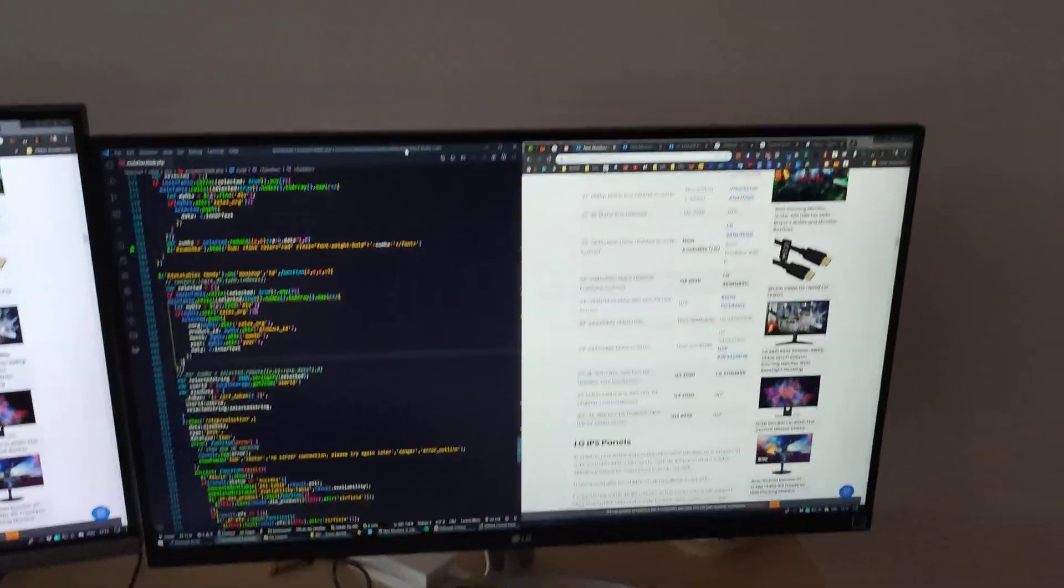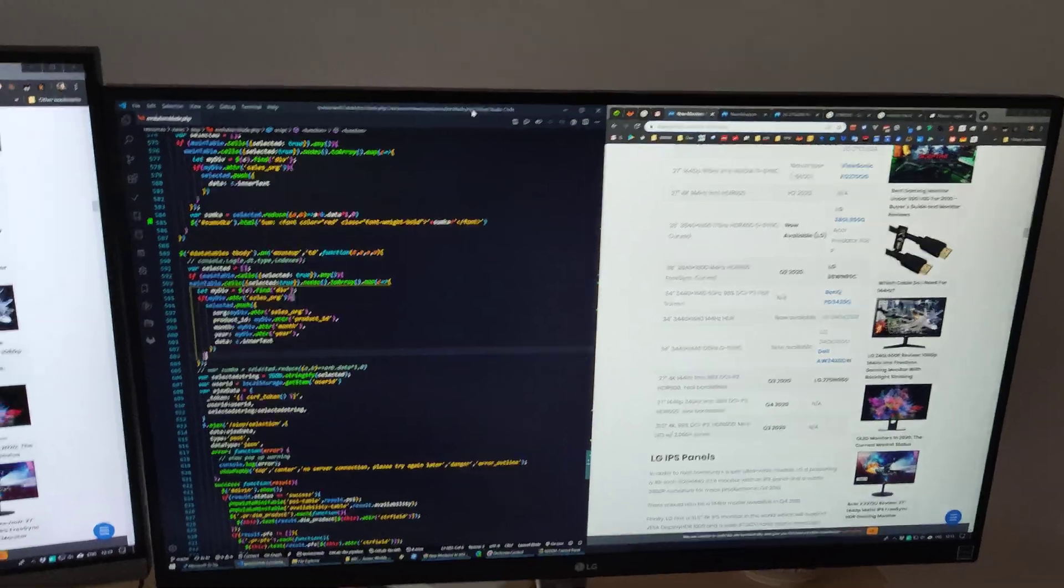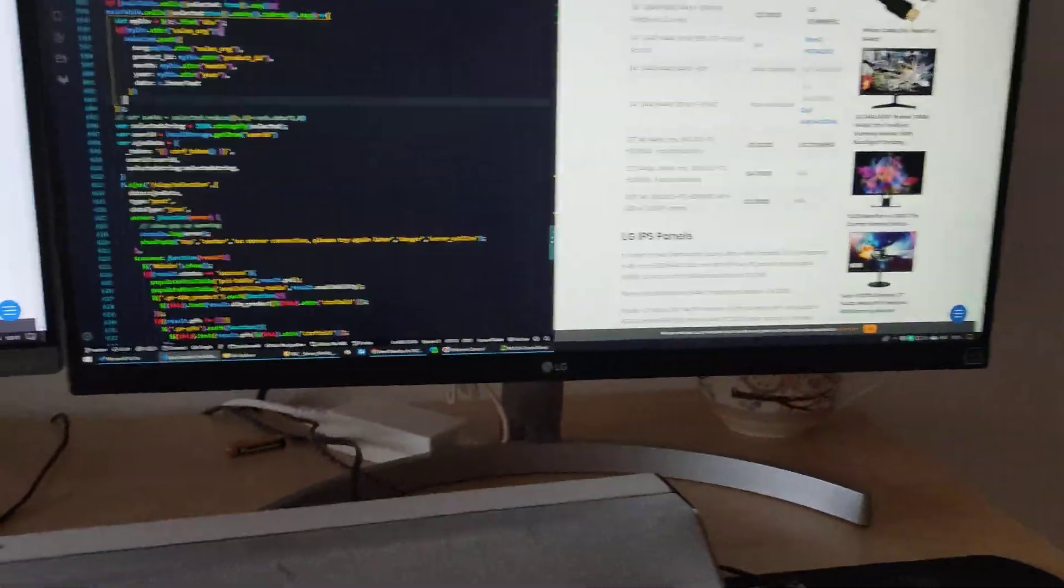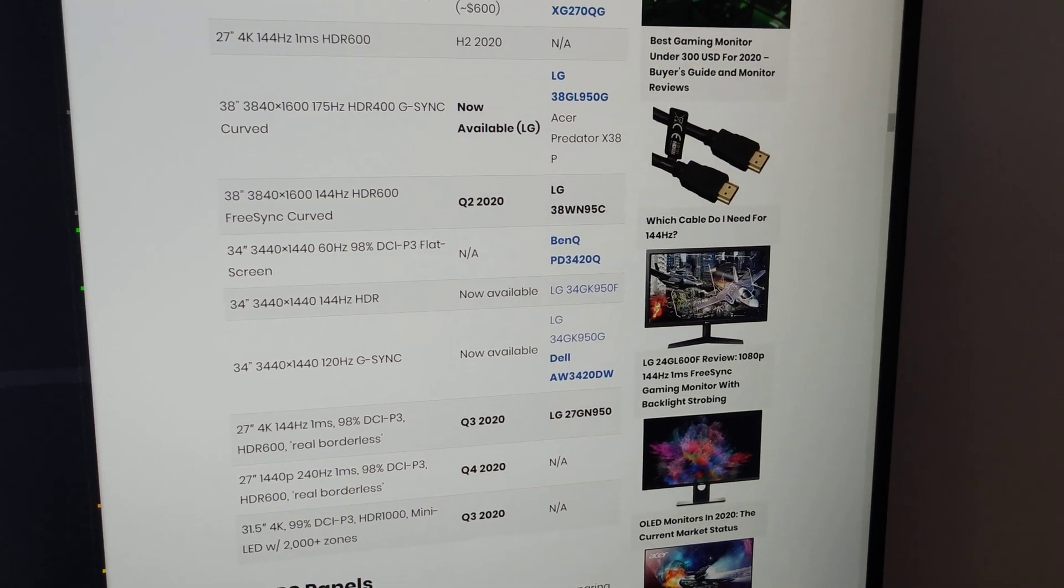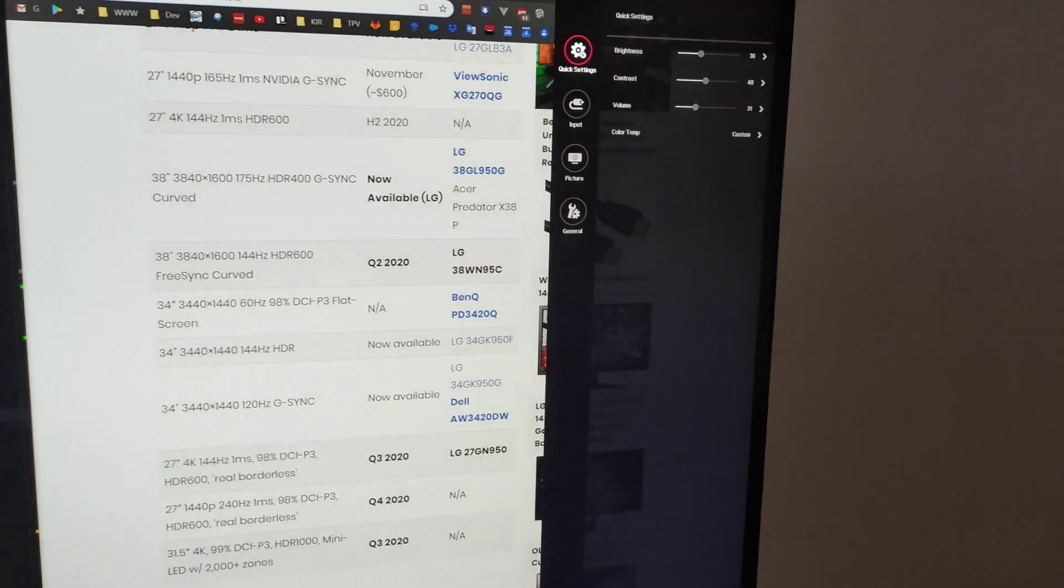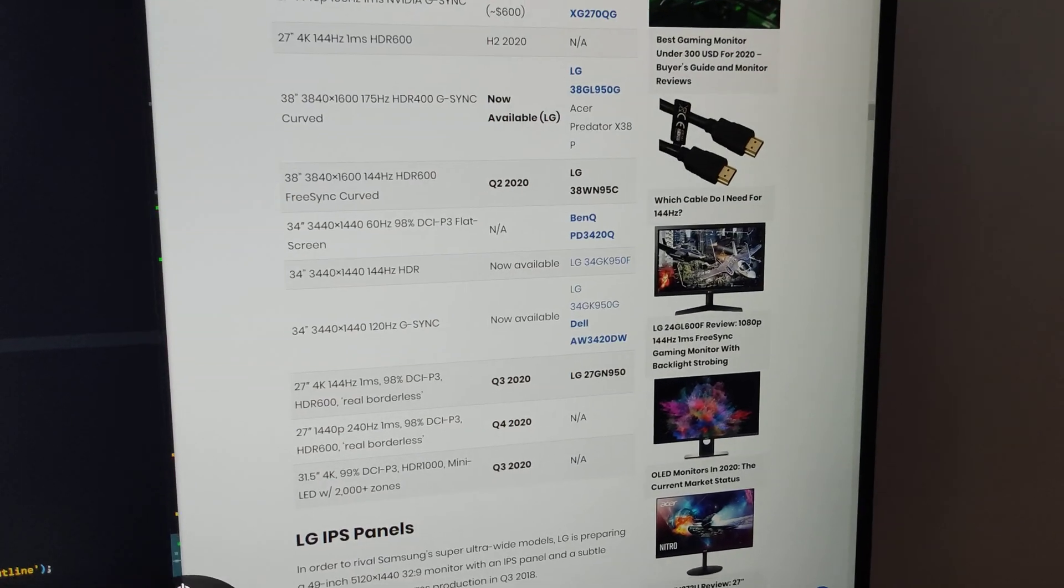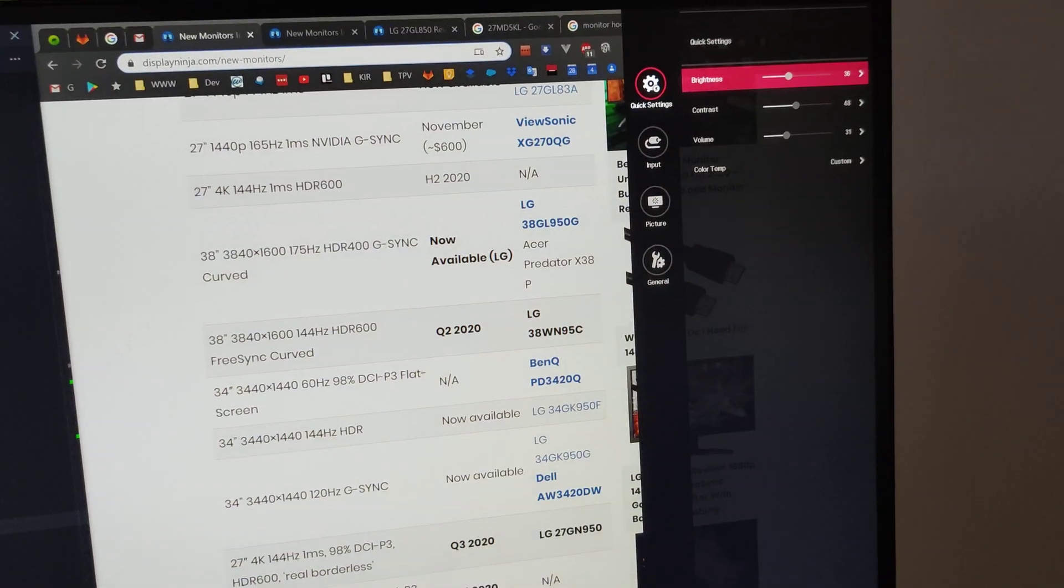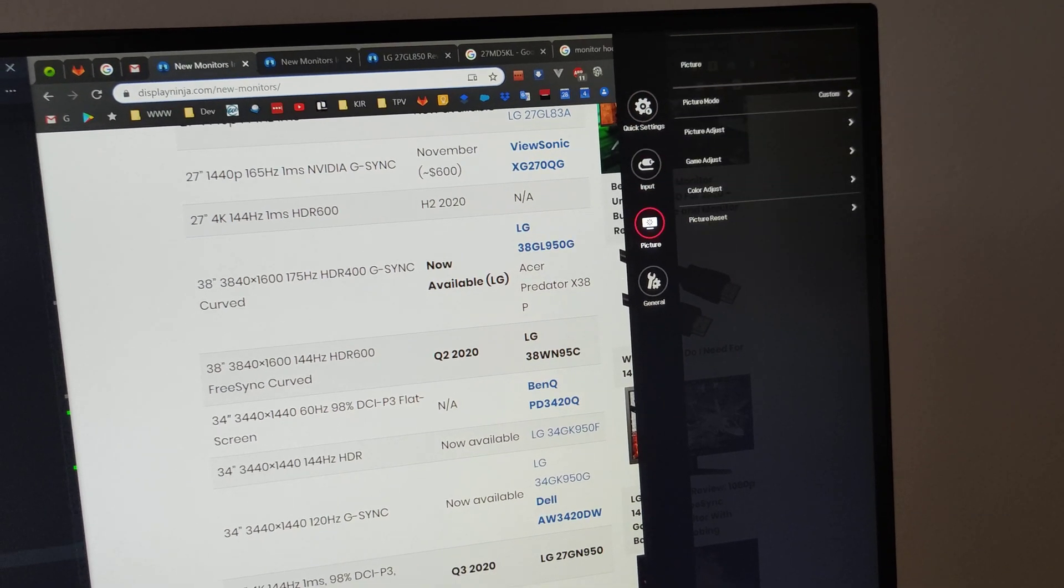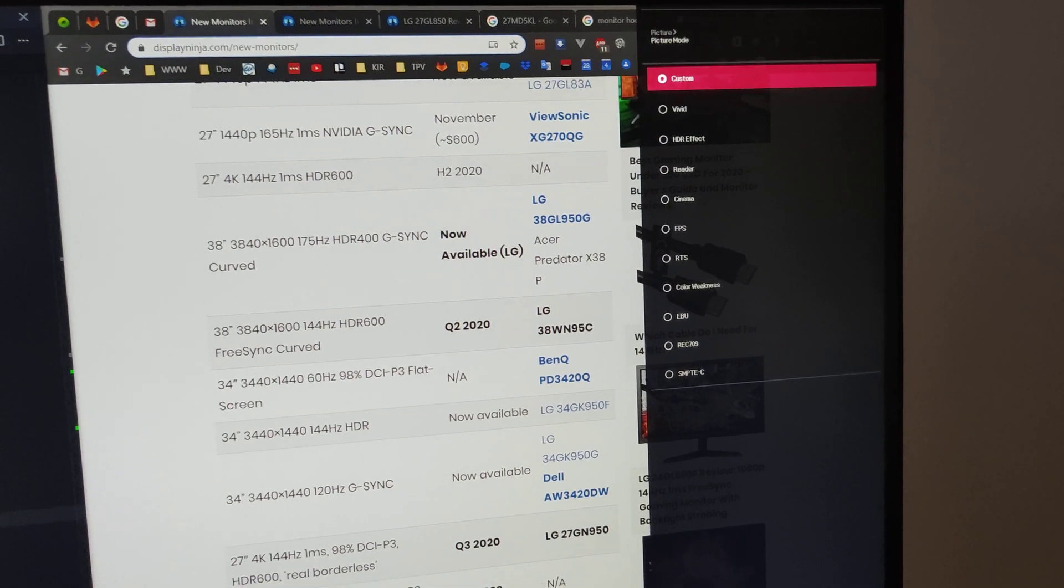The controls of the monitor settings can be done either by using the joystick on the bottom of the screen. Here it is. It's not a very convenient joystick and it shows the menu firstly here, and when you go to settings it is in the top right corner. So you have all kinds of settings. You can adjust the black setup for the games, the brightness, contrast, many picture settings. You can have picture modes like vivid, HDR effect, and so on.